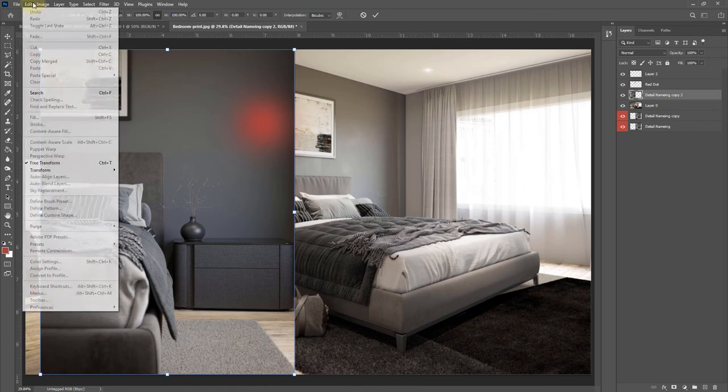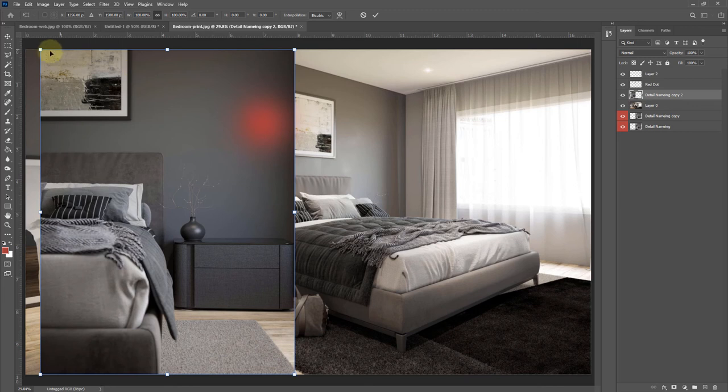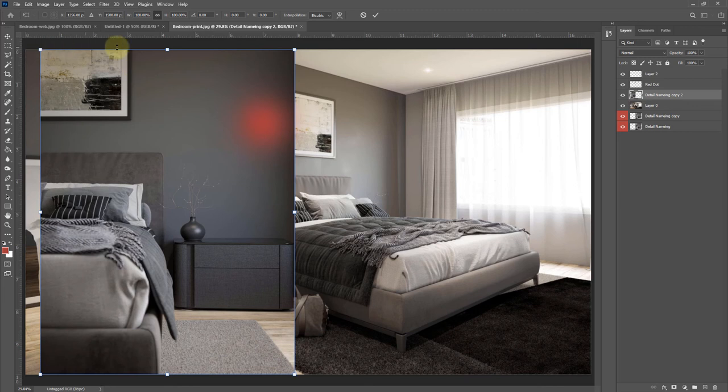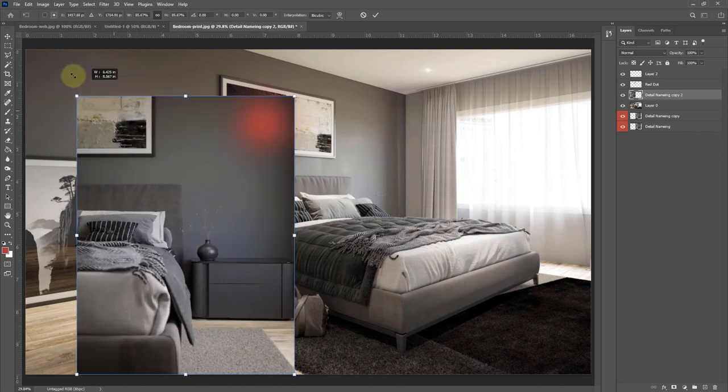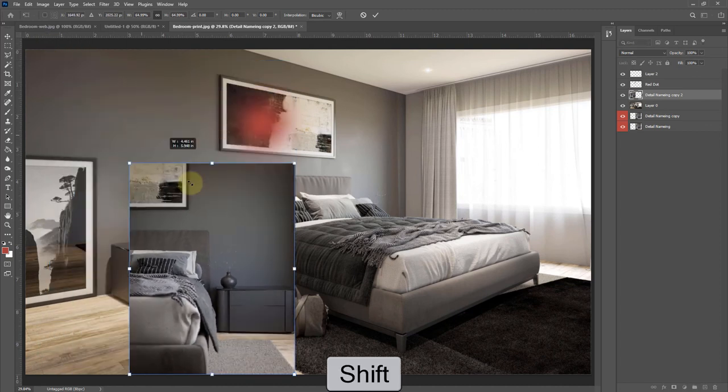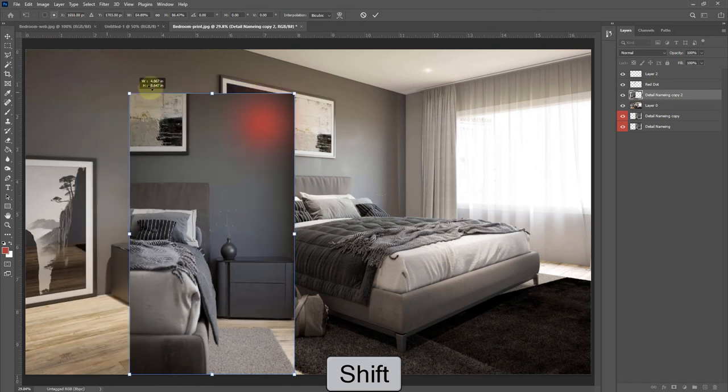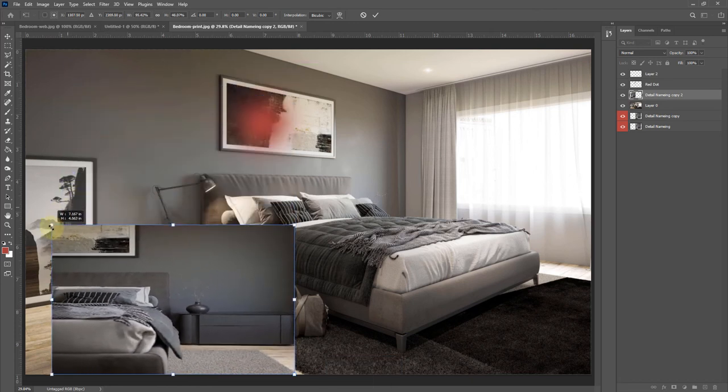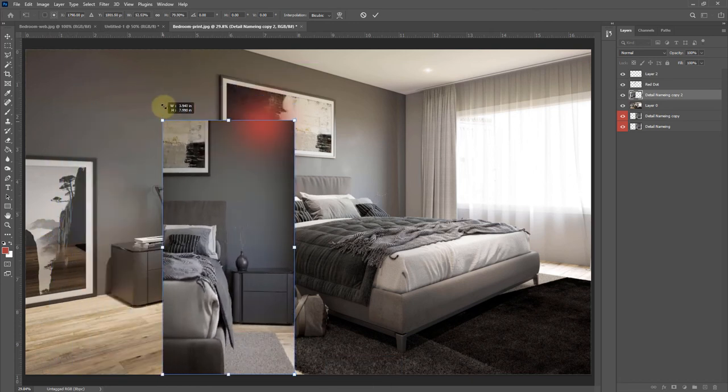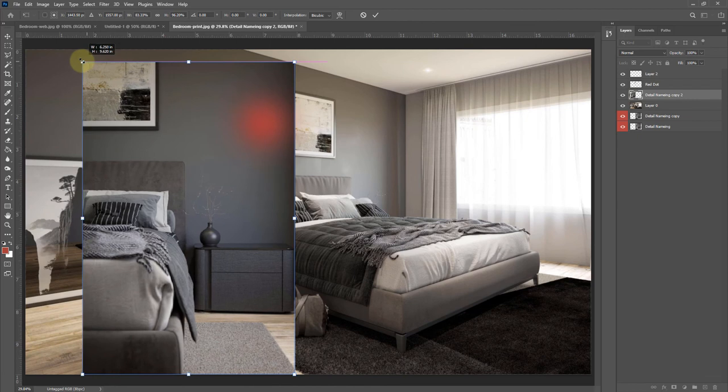You can also find that under Edit and Free Transform, and that is going to give us some anchor points. So now if I click and drag, we can resize our image. If I hold Shift, it's currently constrained. If I hold Shift, it's going to unconstrain it, so if you did want to move it around, it's going to warp a little bit, and so you should probably keep it constrained.